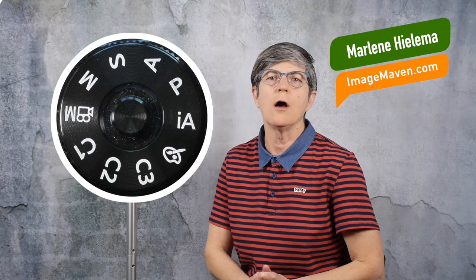Hi there, it's Marlene Gilema from ImageMaven.com. Thank you so much for watching my last video on the Intelligent Auto mode of the Lumix G9.